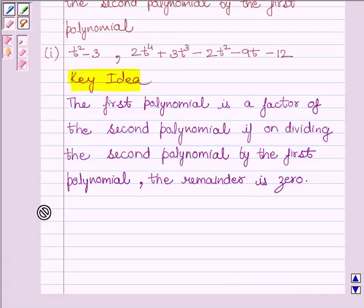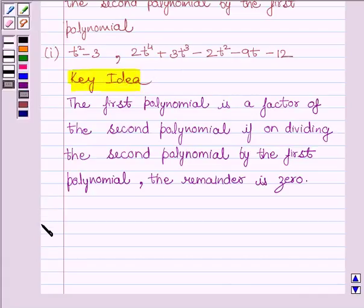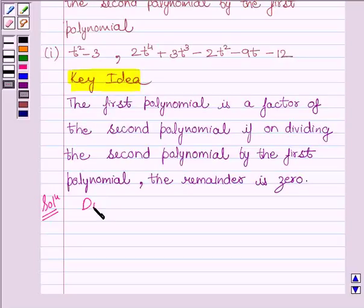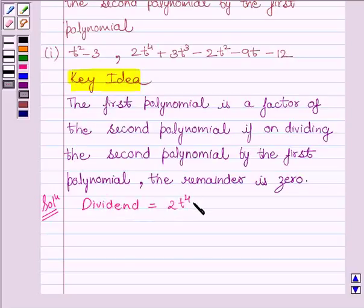Let us now start with the solution. We know the dividend given to us in the question is 2t raised to the power 4 plus 3t cubed minus